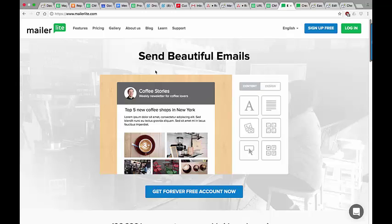Hi, this is Bridget from CreativeMinds. Today I'm going to show you a new add-on for EDD called MailerLite.